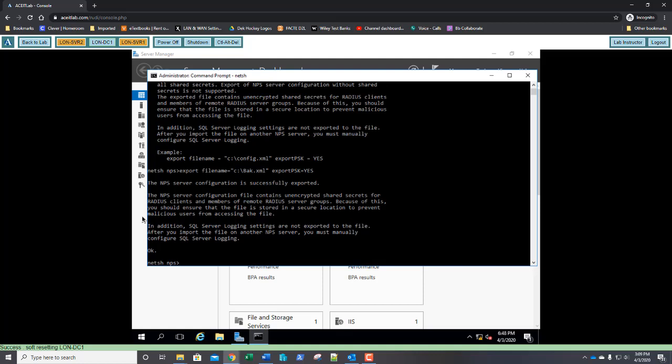Because this gives us the answer to question number 10. What does the warning indicate? Well, let's read it. That it was successfully exported. Well, that's not a warning. That's just informational. The NPS server configuration file contains unencrypted shared secrets. Oh, that sounds important. For RADIUS clients and members of remote RADIUS server groups. Because of this, you should ensure that the file is stored in a secure location to prevent malicious users from accessing the file. Now, okay, so we need to make sure that because it has unencrypted information, unencrypted shared secrets, it needs to be stored in a secure location.